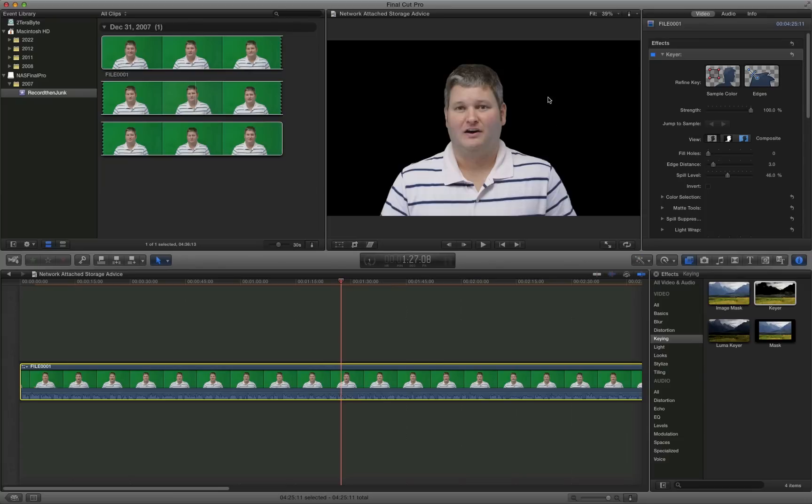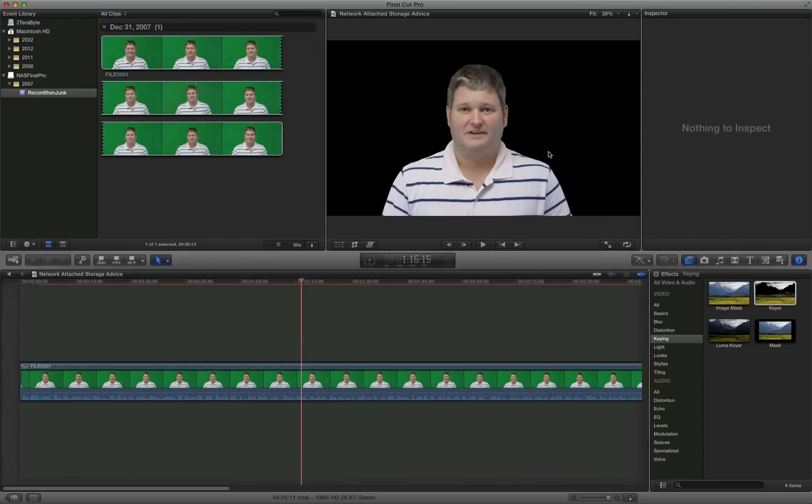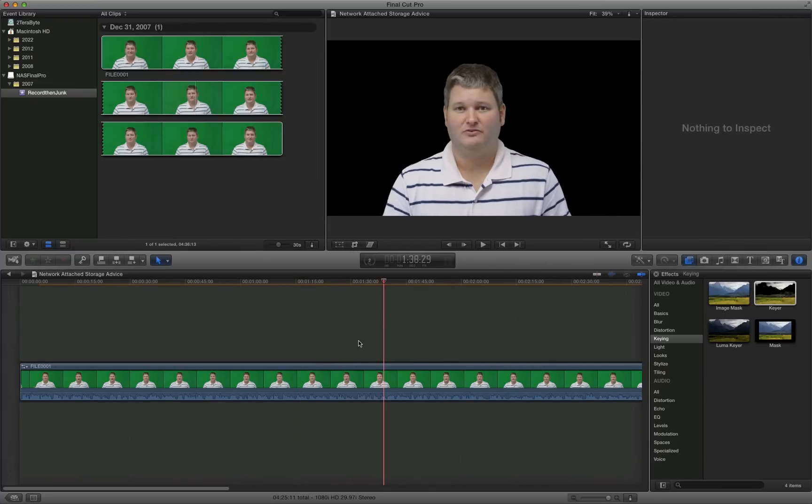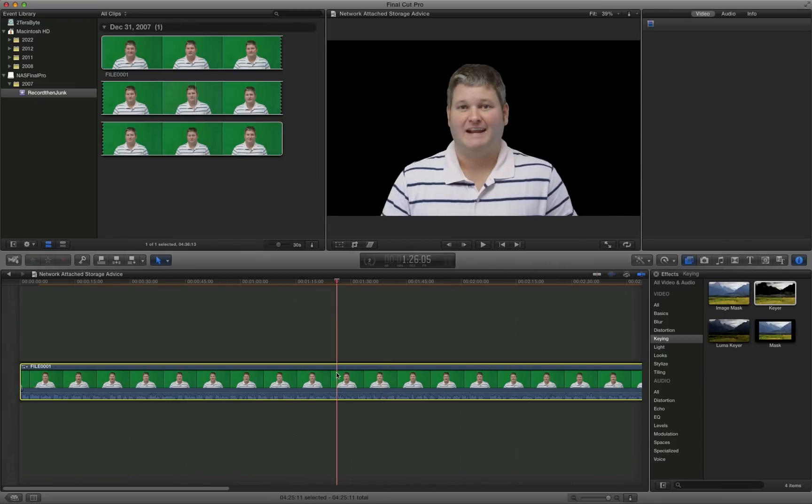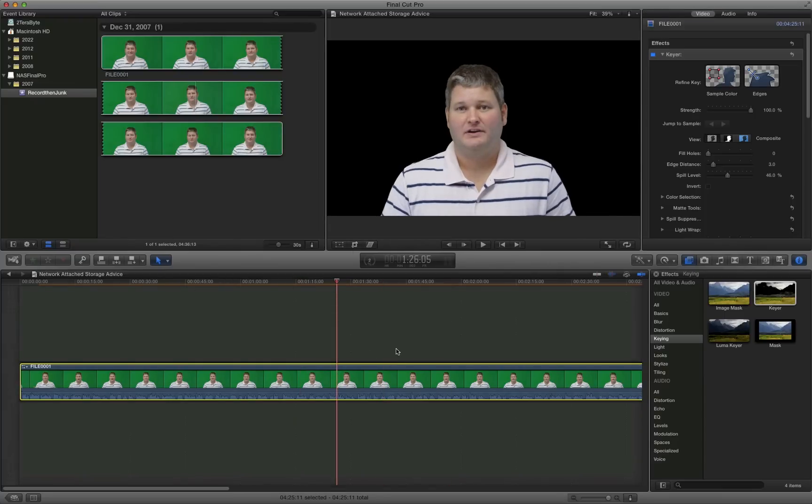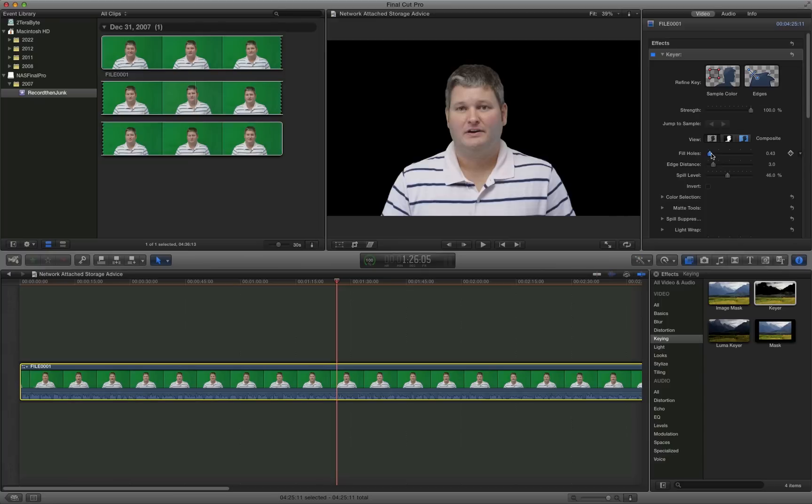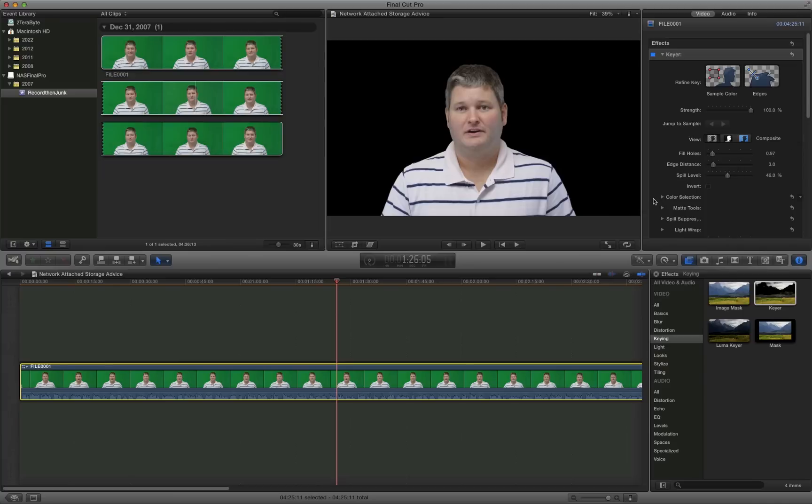But if you did have some artifacts, say in this black area up here, maybe the lighting kind of messed up. Maybe there was a shadow. If you had artifacts, what you can do is select your video clip, go to video. And in here where it says fill holes, you can drag this over. And usually I've found if I have holes in it, I can drag it over to about 0.9 something, 0.97, between 0.90 and 0.99. Typically works for me.